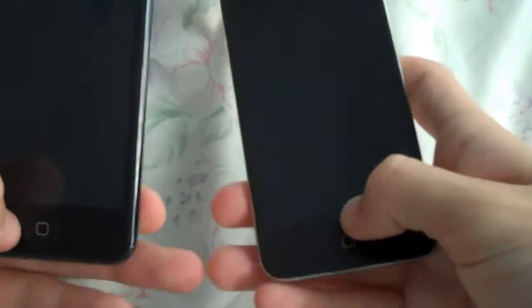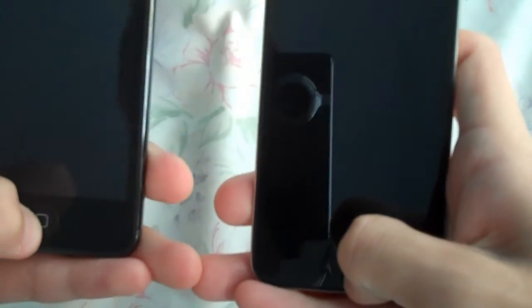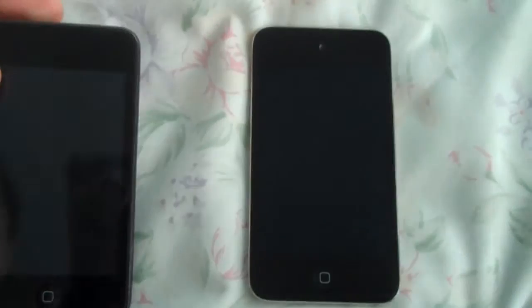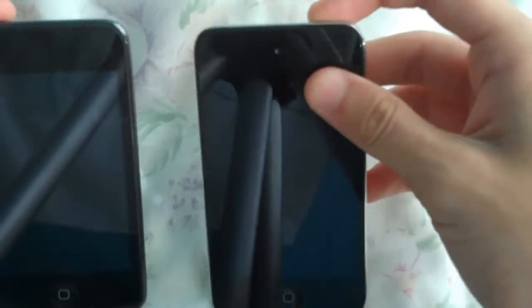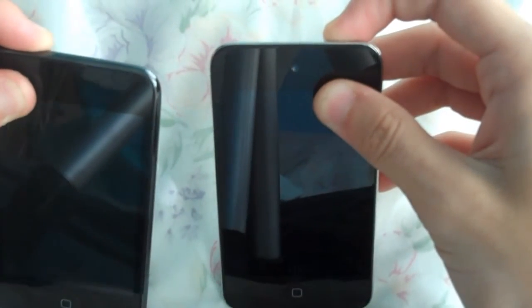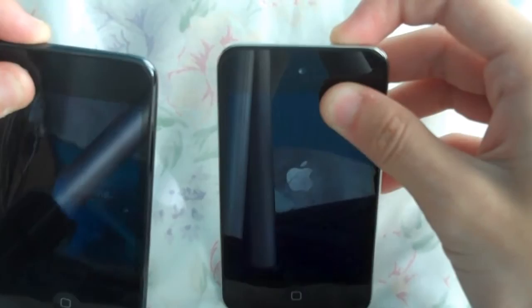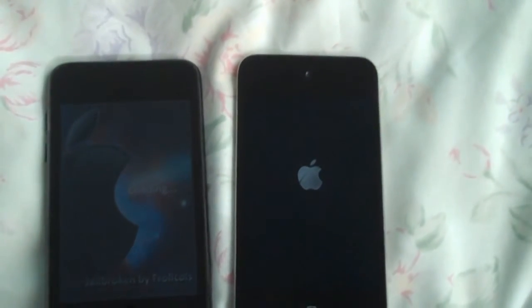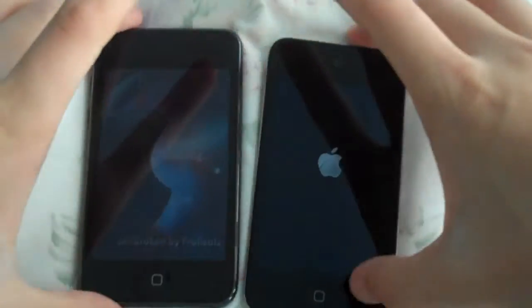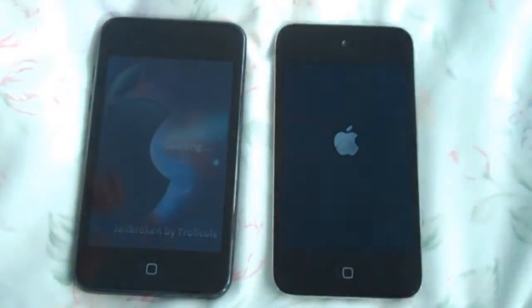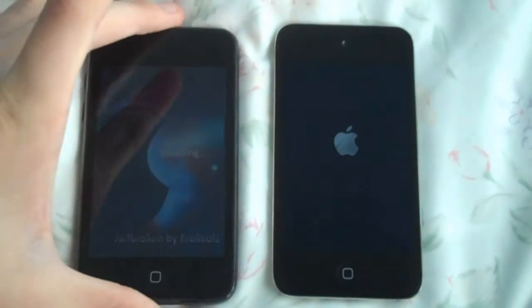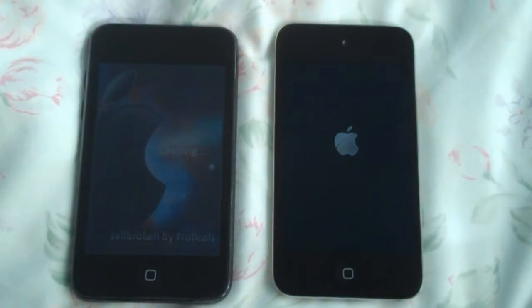Both devices are off and now we're going to do a boot test and turn them on. As you can tell, my 2nd generation is jailbroken — that's why I've got the cool background.